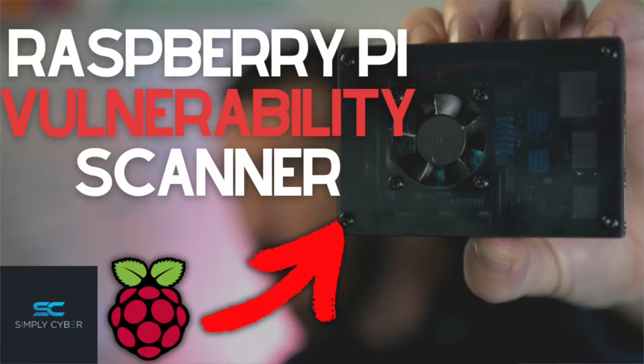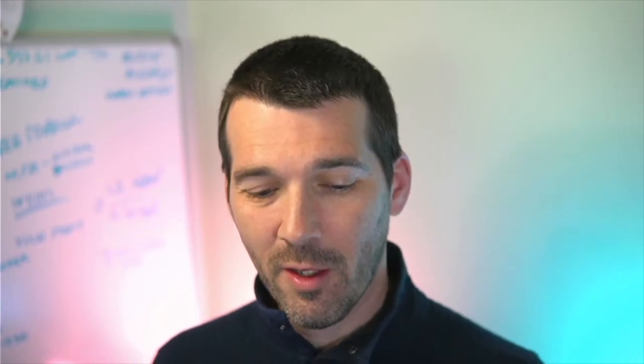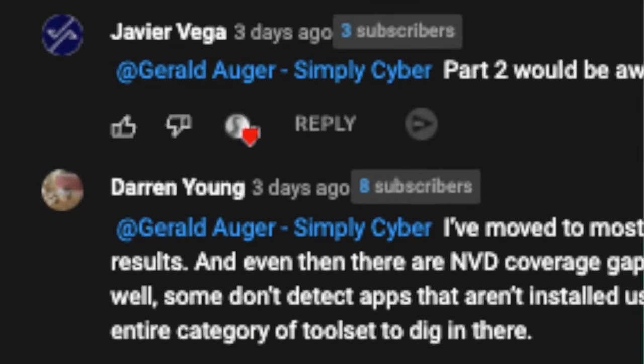Hey everybody, welcome back to the channel. So recently we did the build a vulnerability scanner on a Raspberry Pi video, and the community loved it. Raspberry Pi projects are a lot of fun, but two members of the community, Javier Vega and Darren Young, offered up some really great points. Just scanning gives you visibility into your network's assets, but this is only a small portion of a threatened vulnerability management program. It's really just kind of reconnaissance of what is going on in your environment.